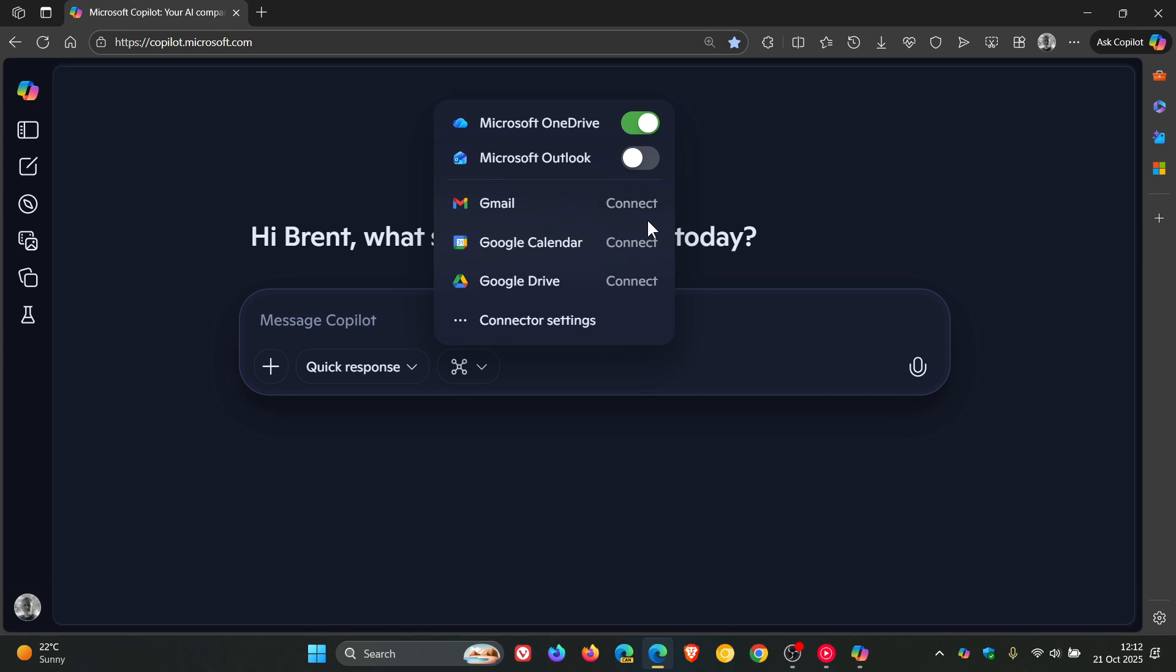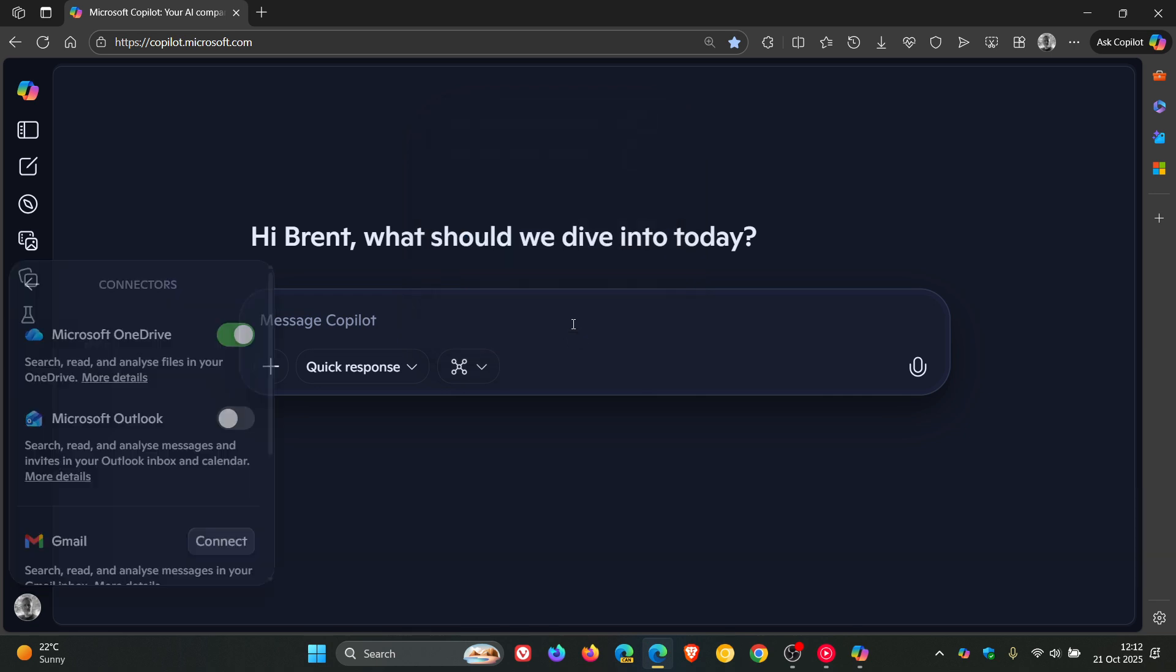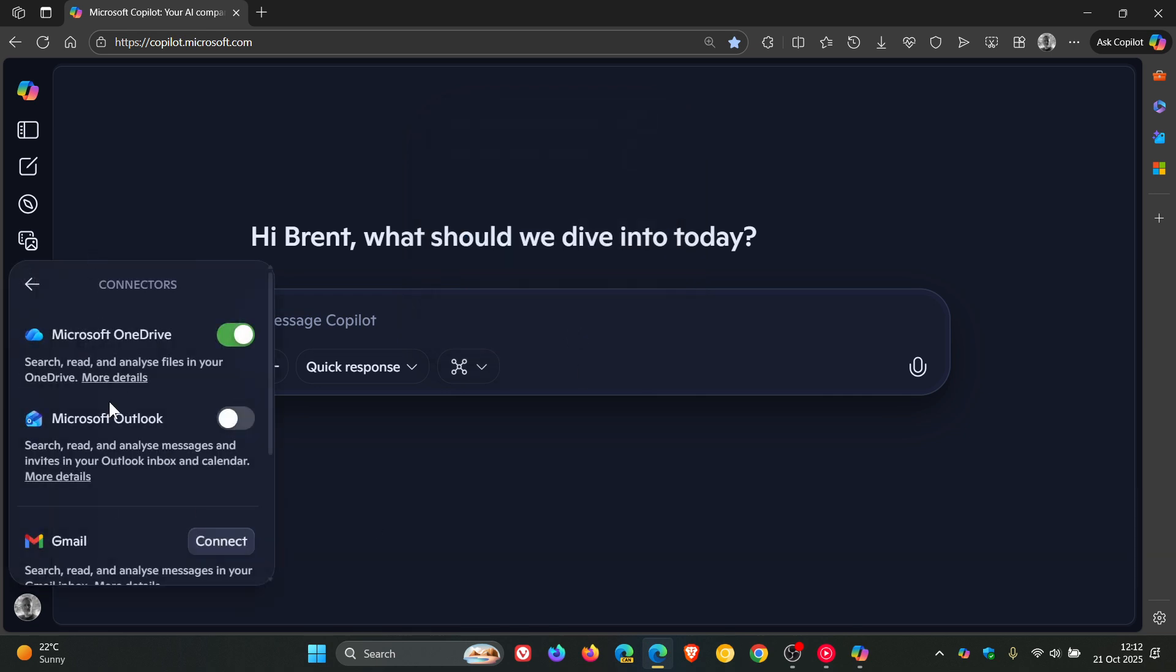And I can connect to Gmail, Calendar, Drive. And if I click on Settings, it just opens up that from the side panel where my profile was as demonstrated earlier.